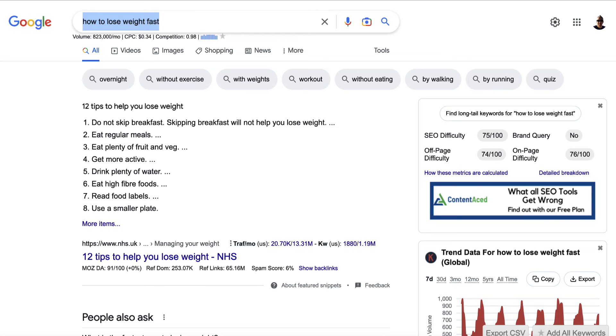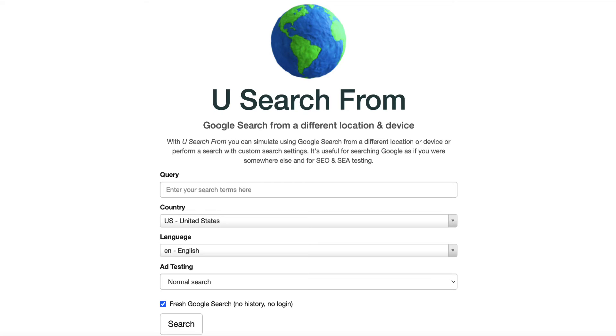So we can use this free tool here. It's called usesearchfrom.com — I'll leave the link below. You don't have to log in, create an account or anything like that, and it's completely free and super useful.